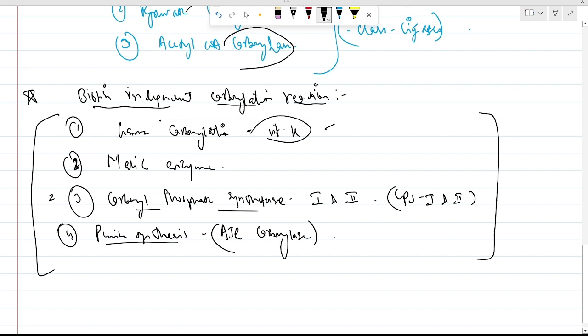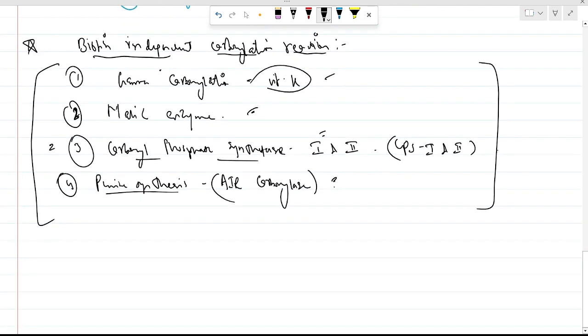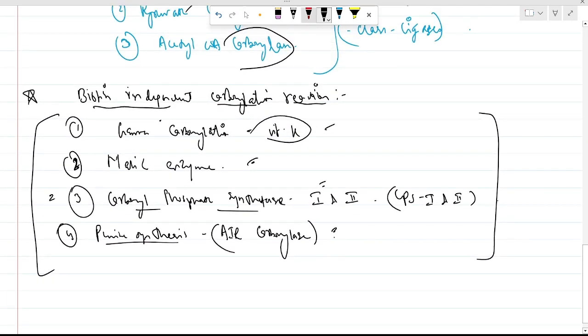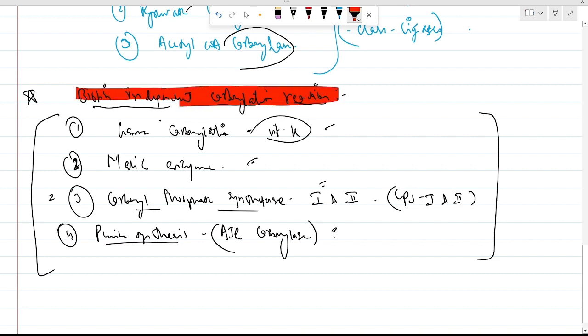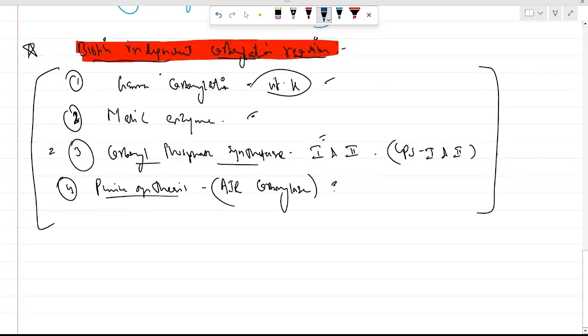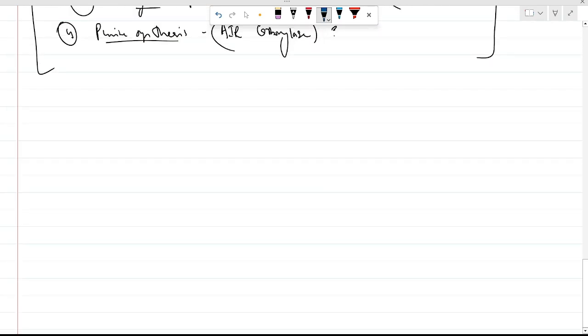To summarize: the malic enzyme (discussed previously in vitamin B2 riboflavin), carbamoyl phosphate synthetase CPS1 and CPS2, and AIR carboxylase in purine synthesis — these are all biotin-independent carboxylation reactions.